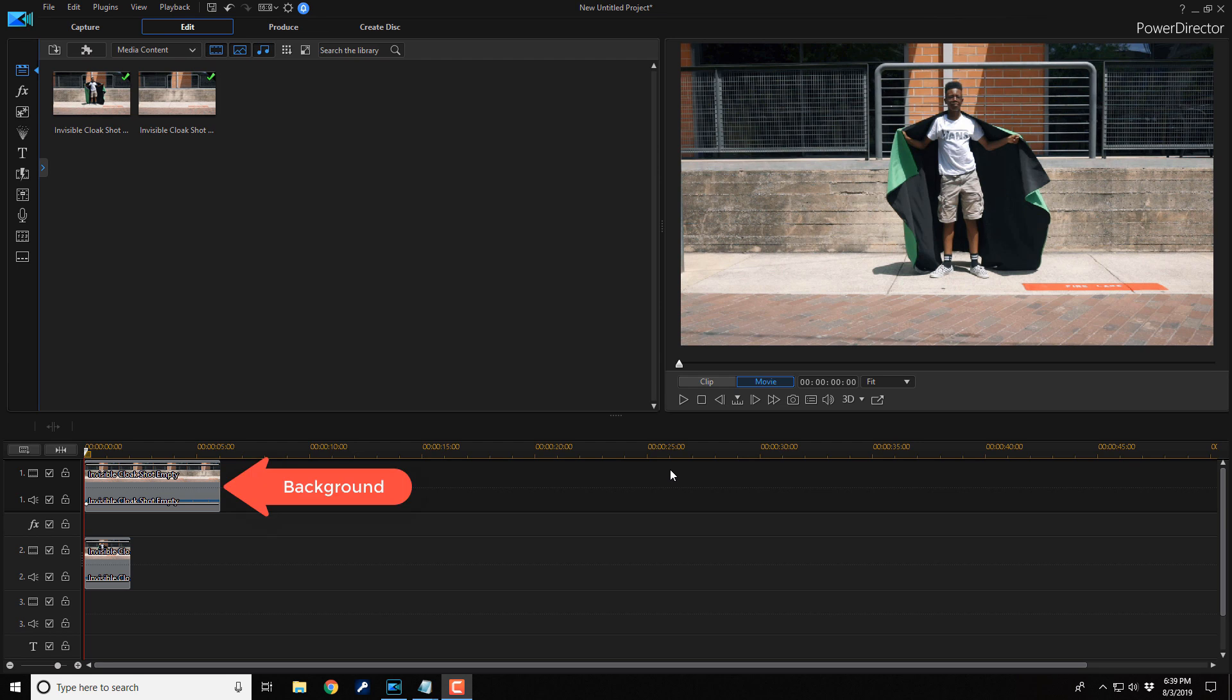The clip with nothing in it needs to be on track one. This is the background that remains after we make the person invisible.